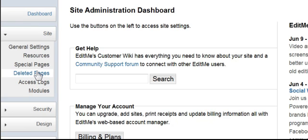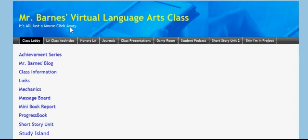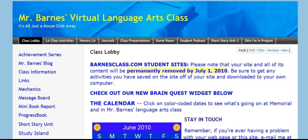Deleted pages, if you delete something, you want to come in here to make sure that you delete it. And that is navigating a wiki-hosted website using EditMe.